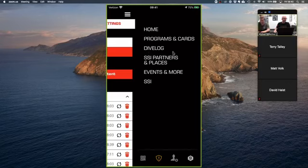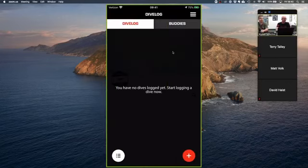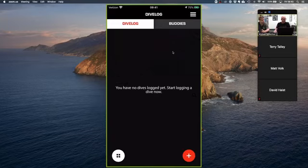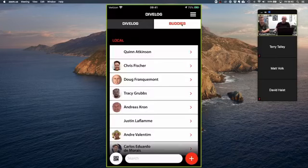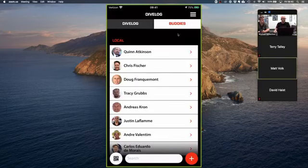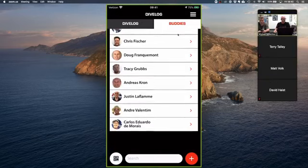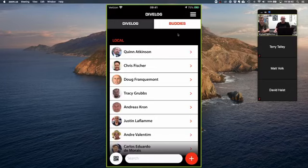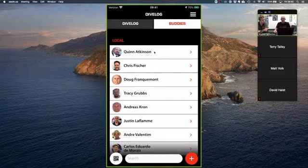Now the moment we've all been waiting for — the Dive Log section. Under the Buddies tab you'll see who you've added as buddies. Once someone is on your buddy list you can immediately associate them with dives you do. For example, if I dove with Quinn I could add Quinn to my dive log and we'd be able to share dive information back and forth.